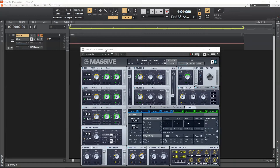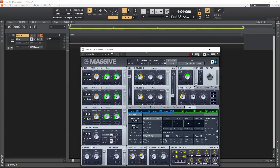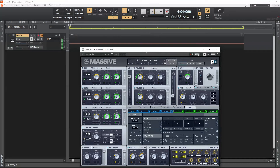For this example I have used Native Instruments Massive on an instrument track in Cakewalk by BandLab. I'm just running it through a single C3 note running four bars on a loop. This is how it sounds.